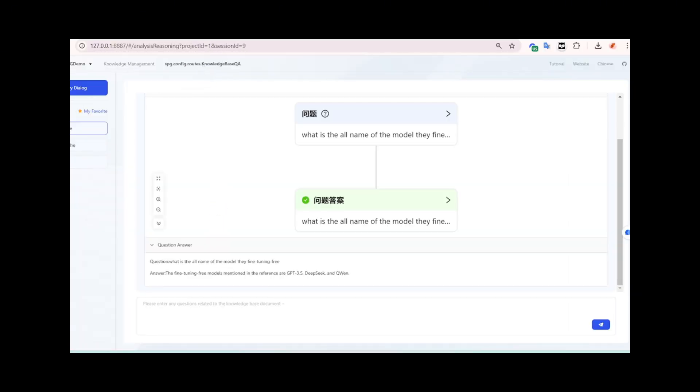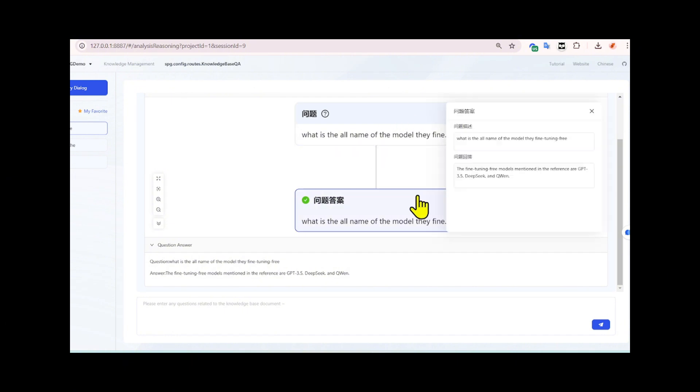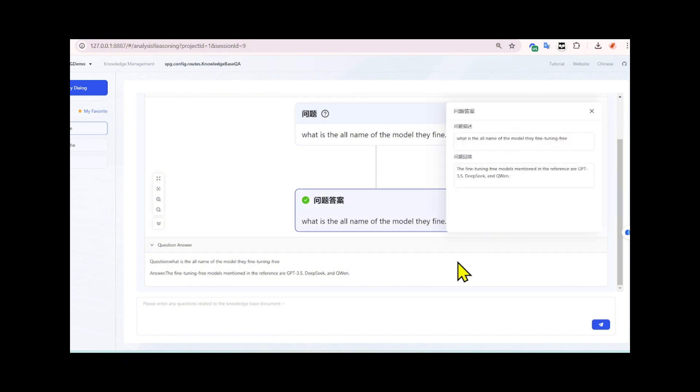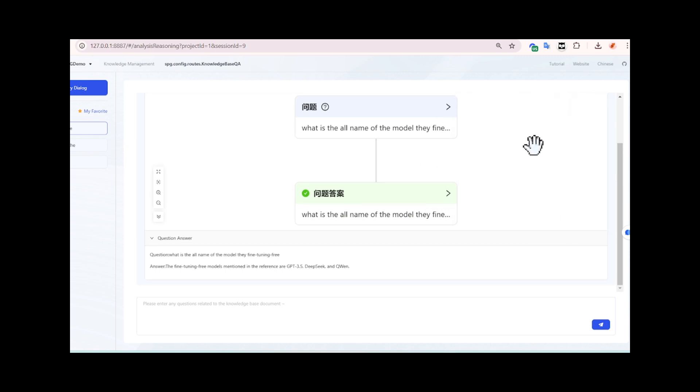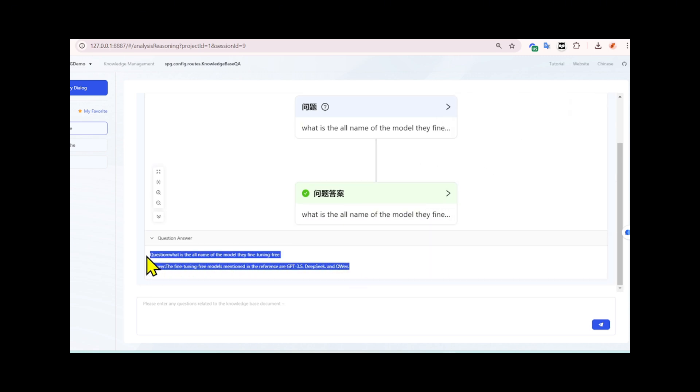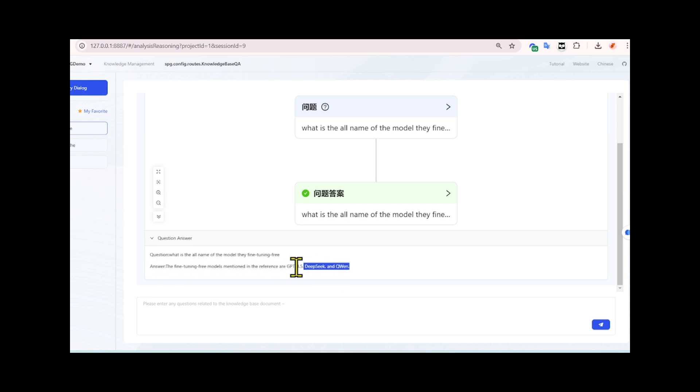Let's click on Knowledge Management to interact with the chatbot and test it out. I will ask the chatbot the complex question from the KAG paper: what are the names of the models they fine-tuning-free? If you take a look, you'll see that when I asked the question, the chatbot used logical reasoning to generate the output. The answer is accurate, well-structured, easy for non-technical users to understand, and more precise without any unrelated information.